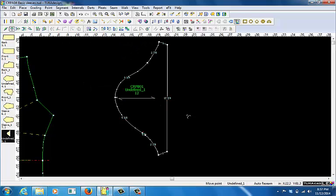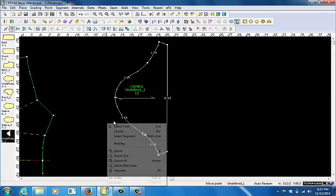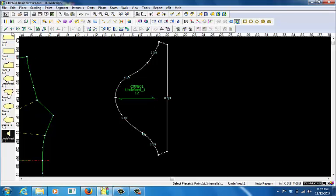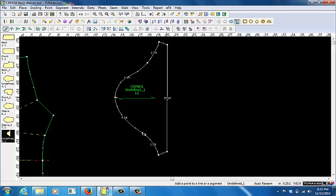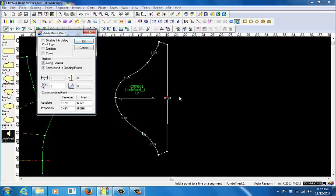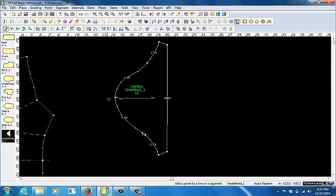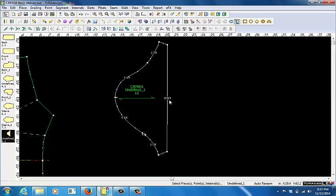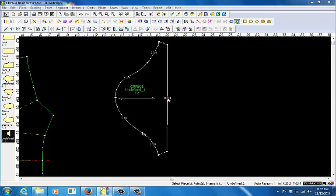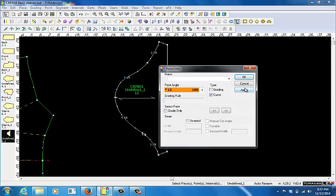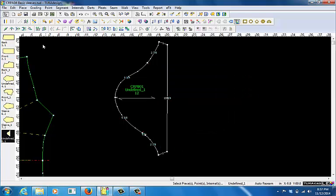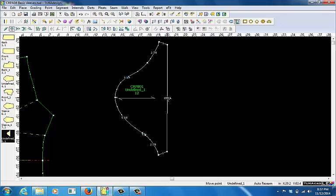It's slightly angled there, and then the last part is that it needs to curve, because the cap sleeve comes up on the bicep. To do this, I'm going to first add a point in the center of the sleeve hem. To center it, I want 0.5 in proportion, and then I want to make sure that that point is a curved point.